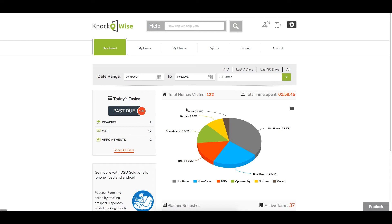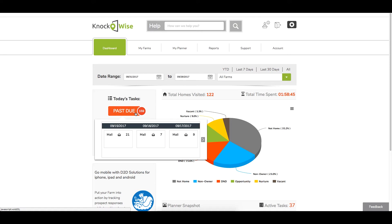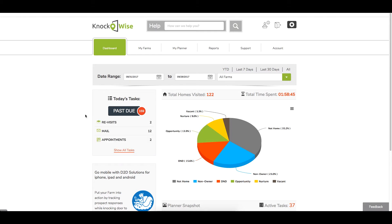On the left under today's tasks, you're going to notice that there's 159 items past due. These are revisits, appointments, and letters that weren't sent out. If you click on it, it'll show it to you by date and what's due. You just click anywhere else to have it disappear. Below that it'll show you what you have to revisit, mail that you have to send out, and appointments for today.